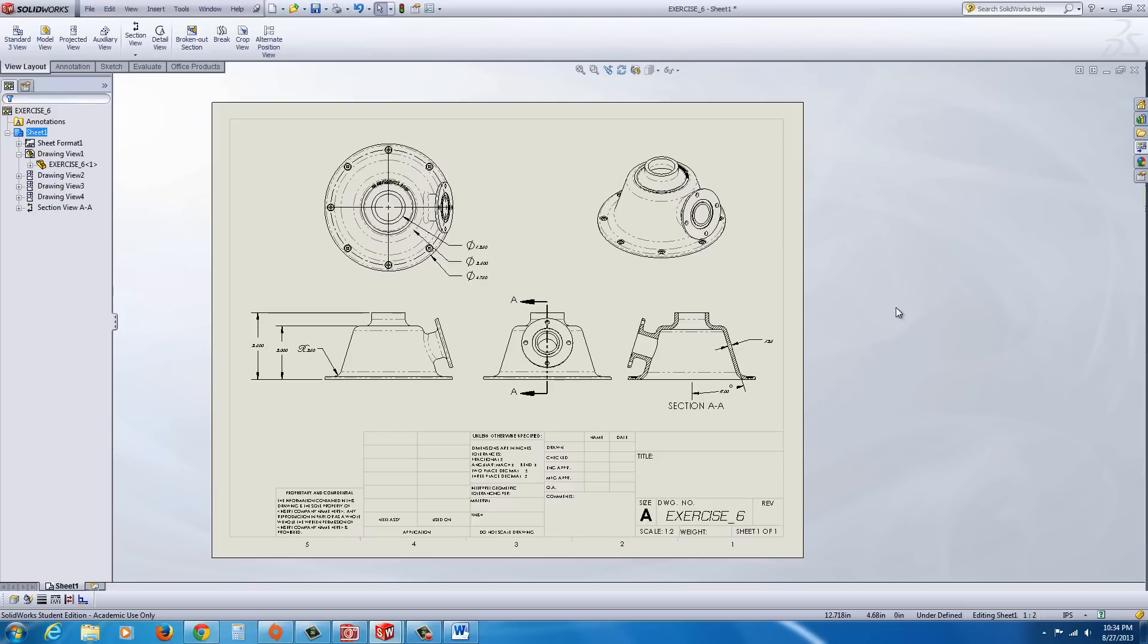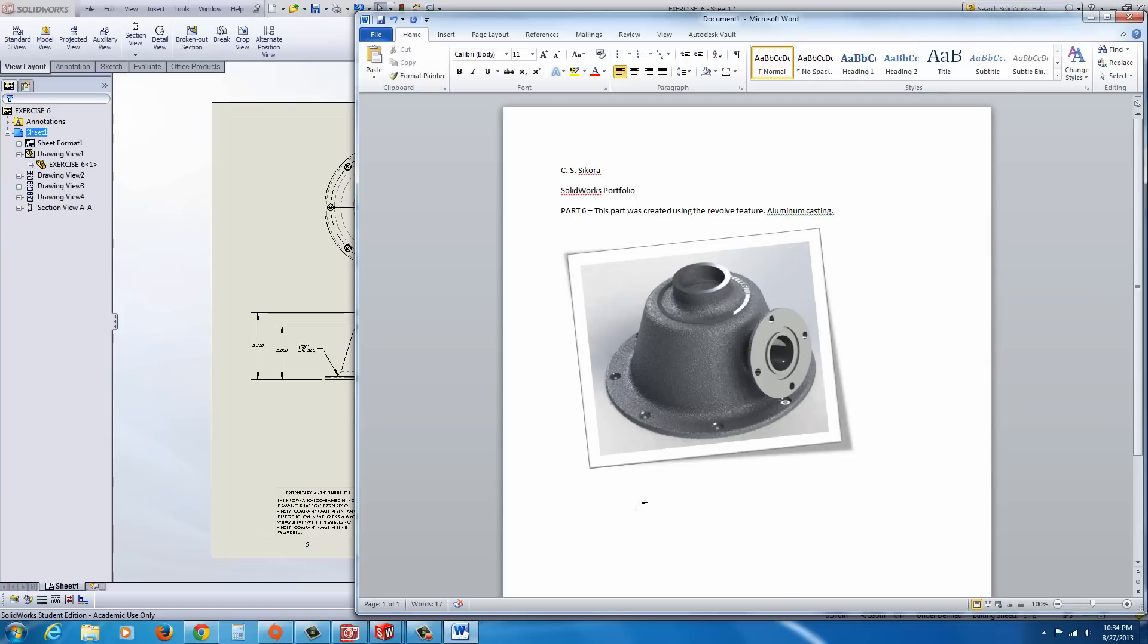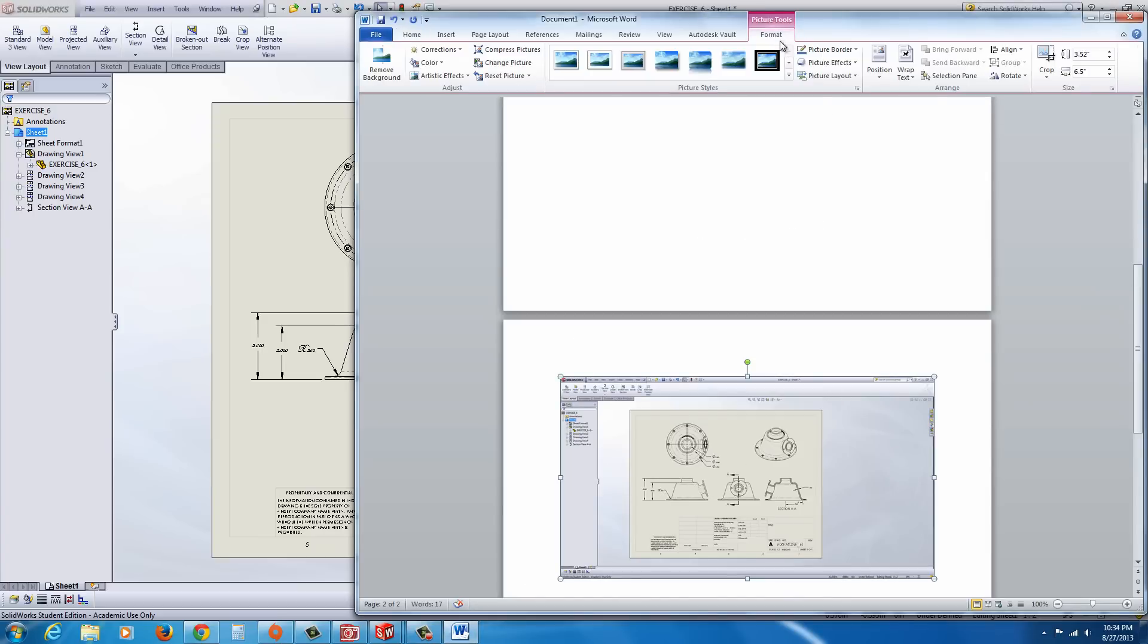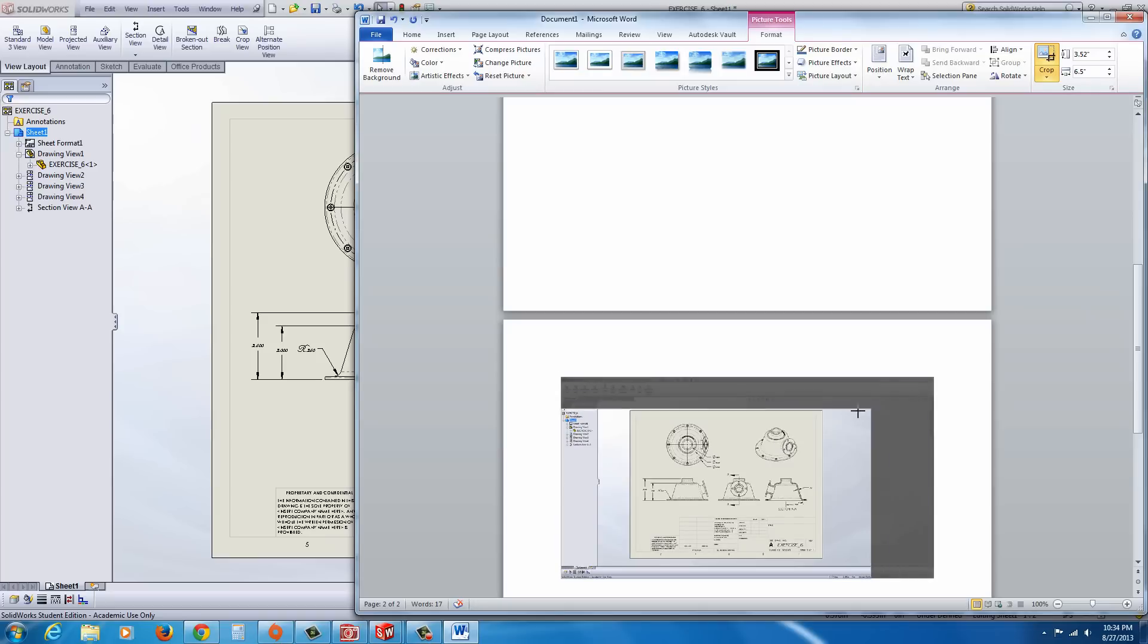And so, I'm going to go ahead and I'm going to drop this in. Again, I'm going to hold Alt and Print screen. Go back to my Word document. And Ctrl-V to drop it in. Go to Format and Crop it down, the same way we did the last one.